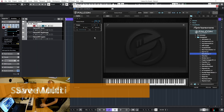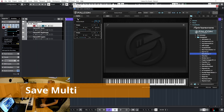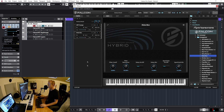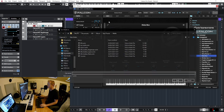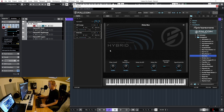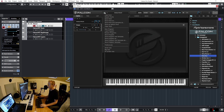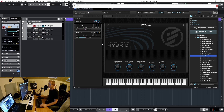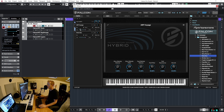Now let's look at saving a multi. I have this multi here, I'm going to load a program and another program, then go to the menu, save multi as, give it a name — my multi one — and save. Now I have the multi saved, I can clear it and recall it back with load multi or recent multis. As you can see, we have only the first one playing; the other one is not playing because we need to set the MIDI inputs.